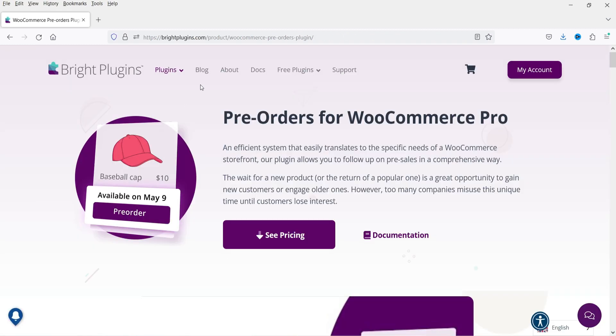Now let me show you the website of this plugin. This is the website — if you want to buy this plugin I'll give you the link in the description box. If there is any discount coupon available I'll mention that in the description box as well.